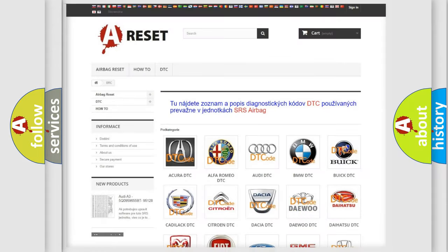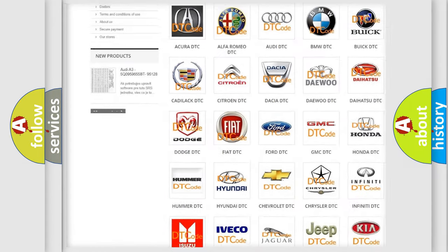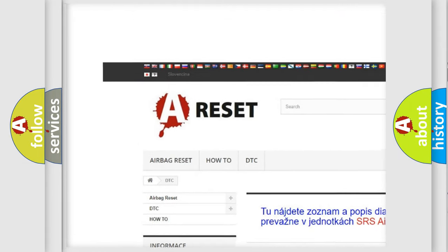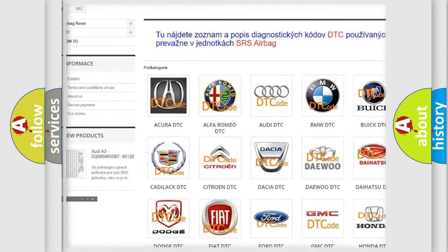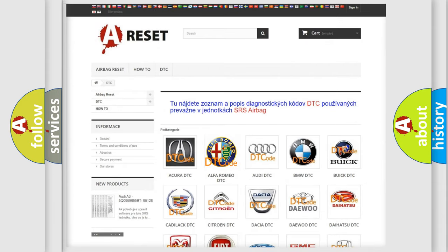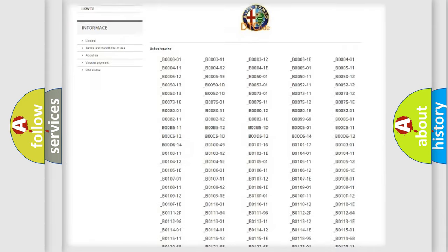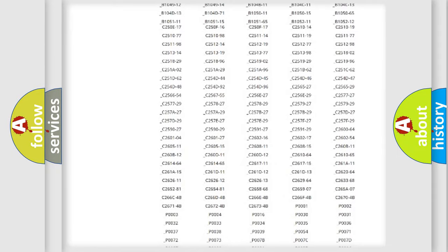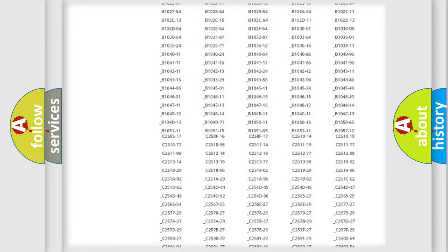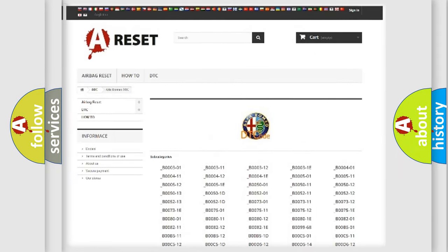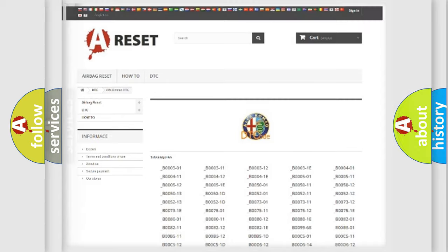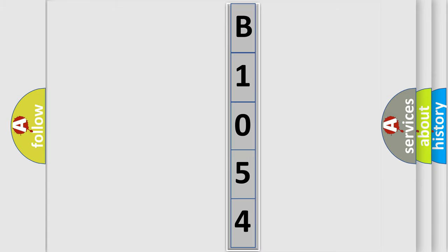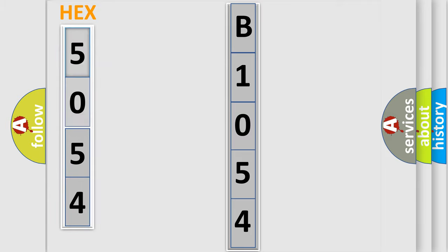Our website airbagreset.sk produces useful videos for you. You do not have to go through the OBD2 protocol anymore to know how to troubleshoot any car breakdown. You will find all the diagnostic codes that can be diagnosed in Alfa Romeo vehicles, and many other useful things. The following demonstration will help you look into the world of software for car control units.